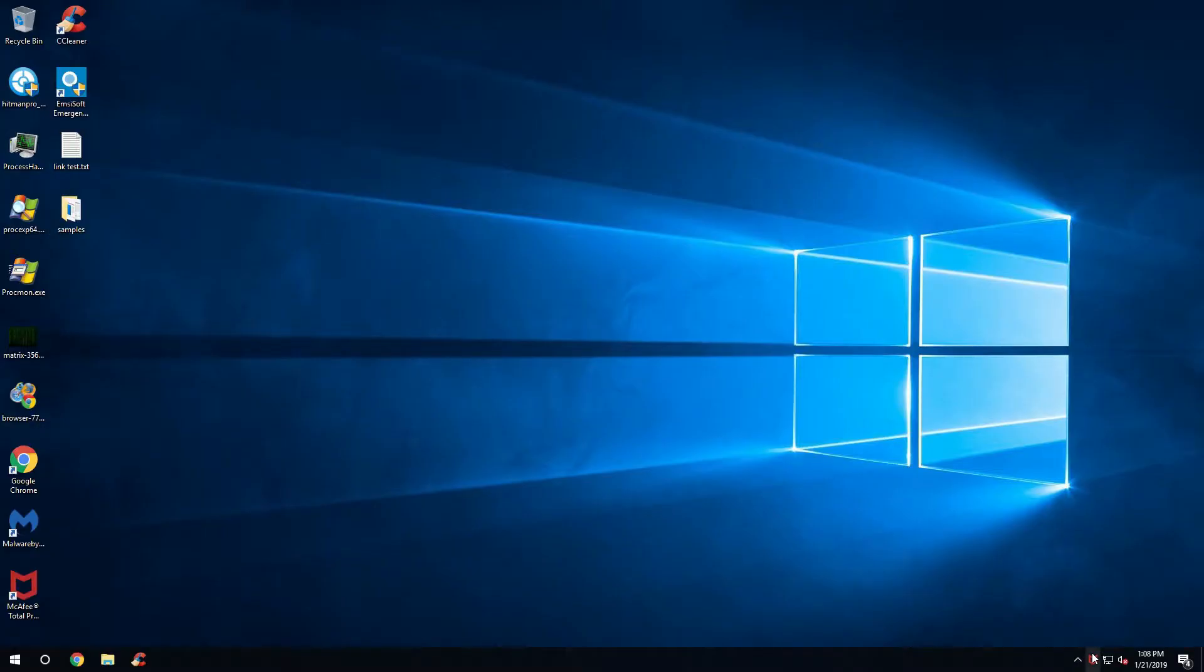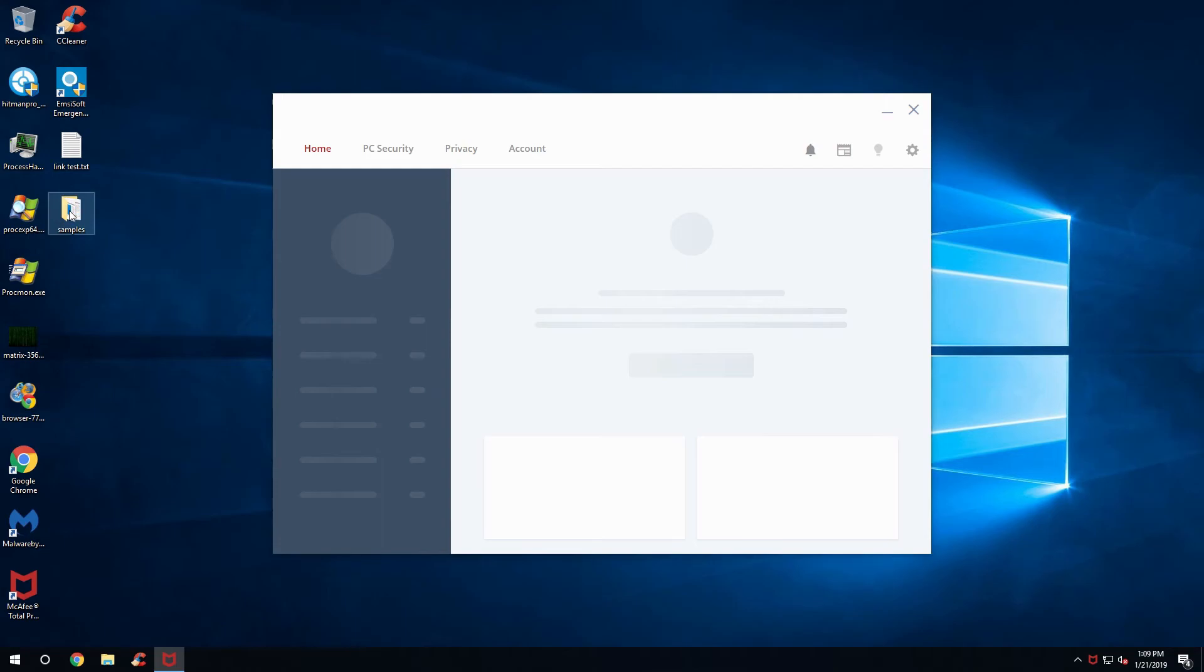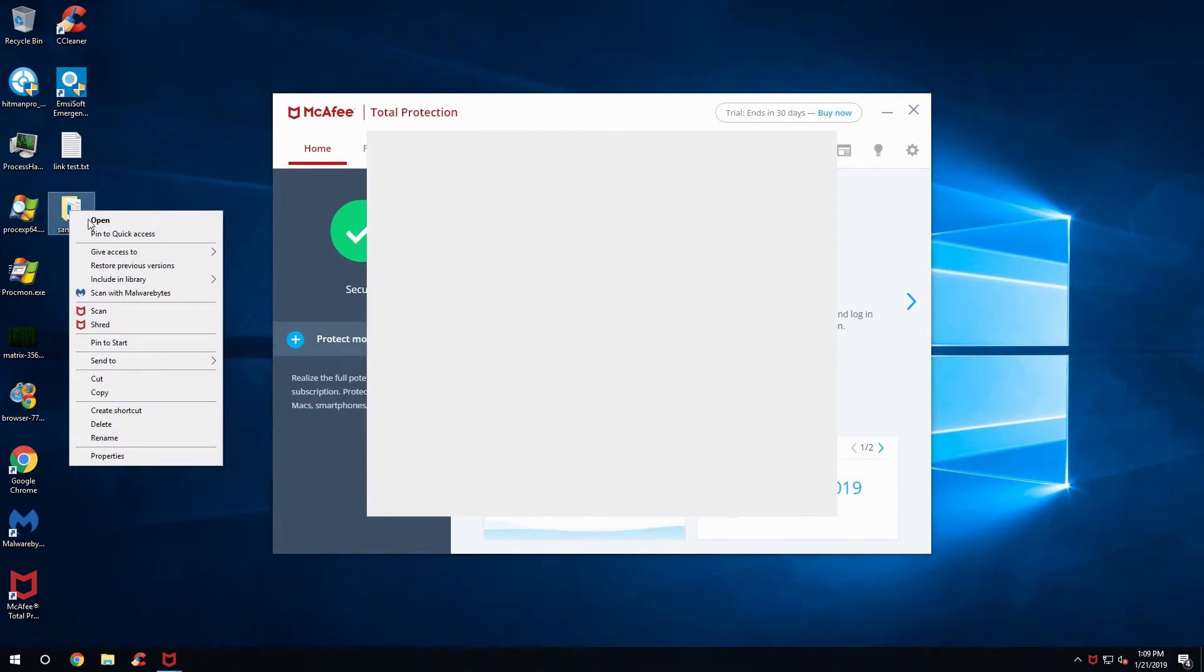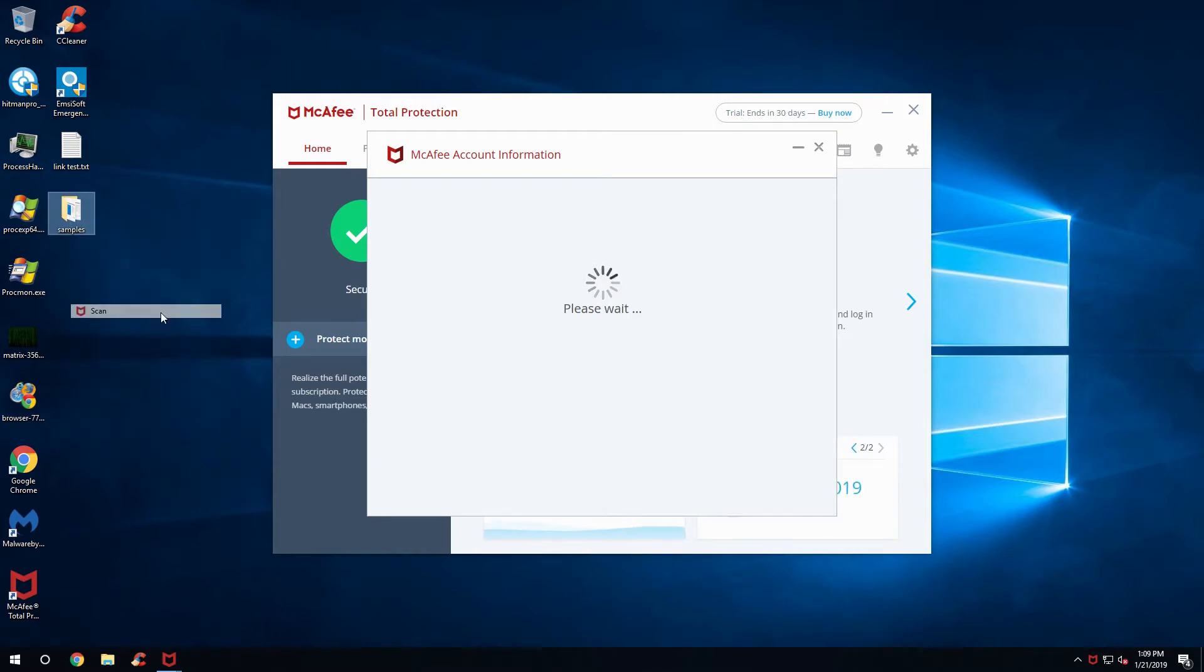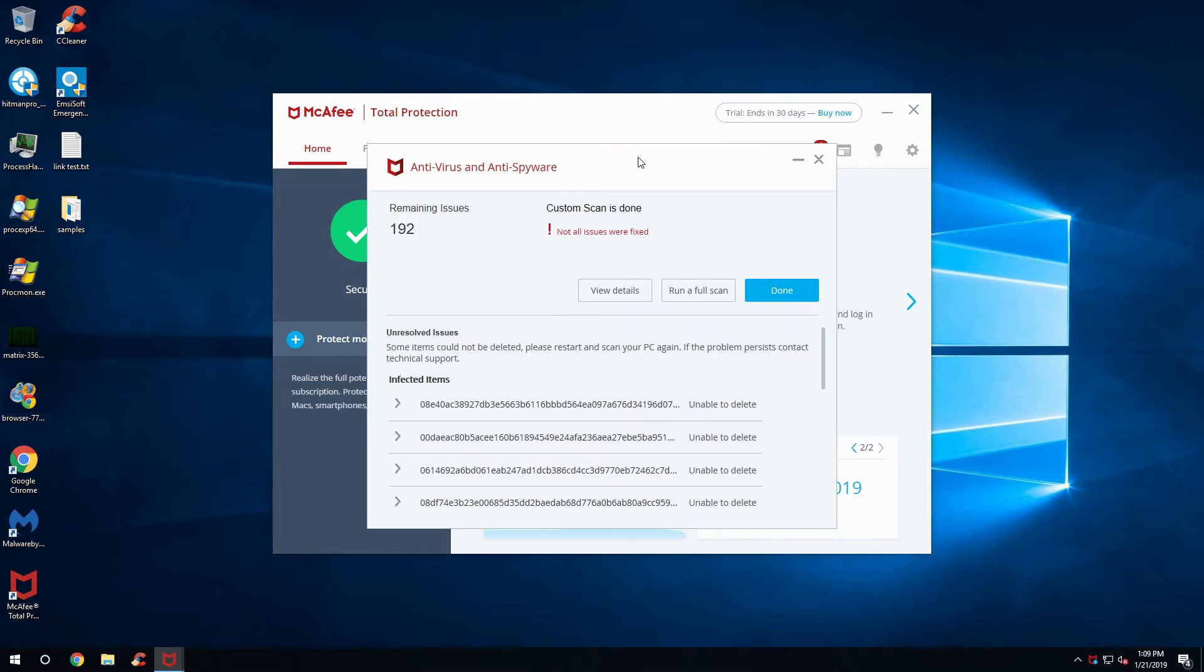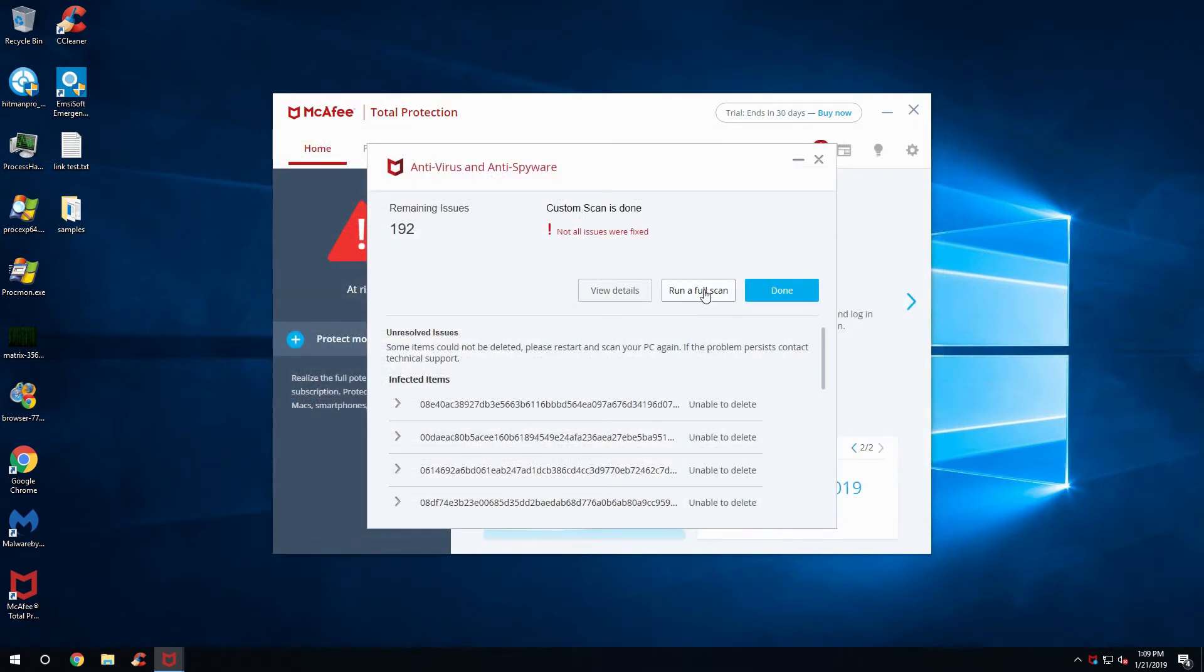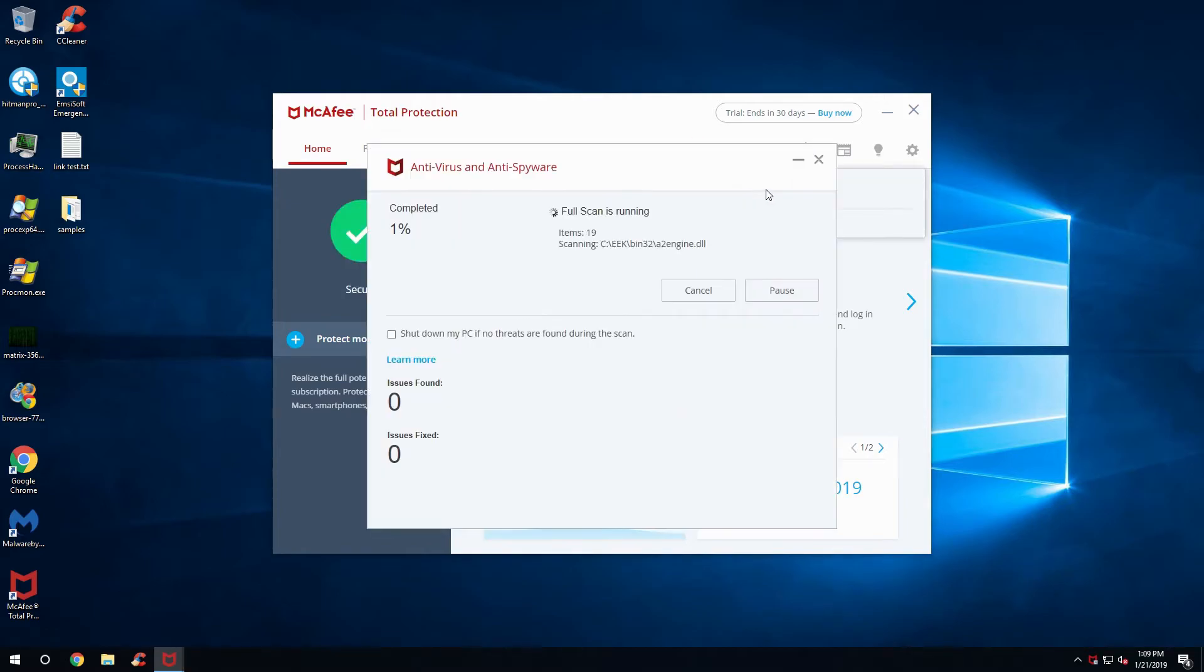Alright, now that we've actually restarted the computer, let's see if we can actually get this working. Okay, that still didn't work, so maybe we should just try running the full scan and see if that will fix it. But this will take a bit though.